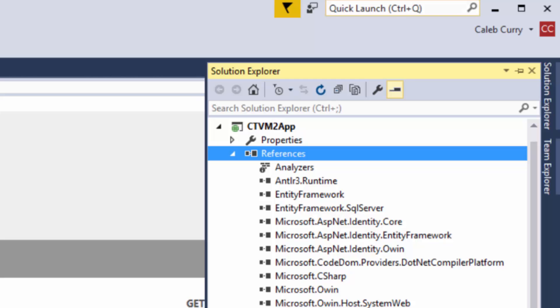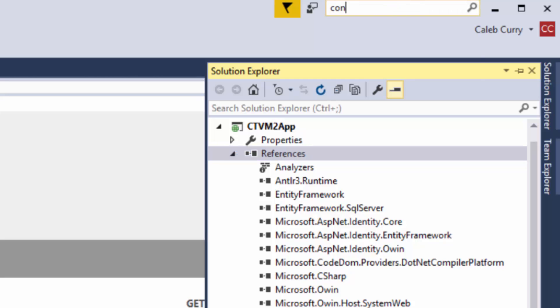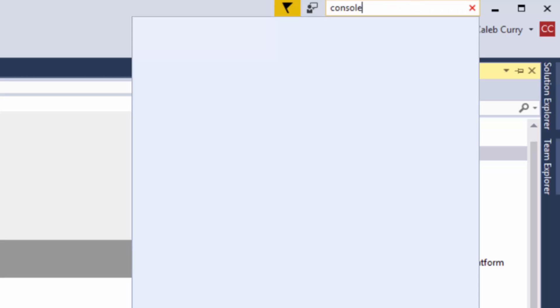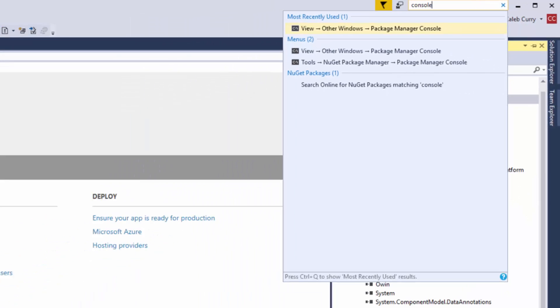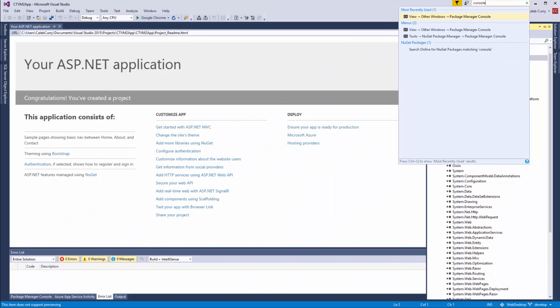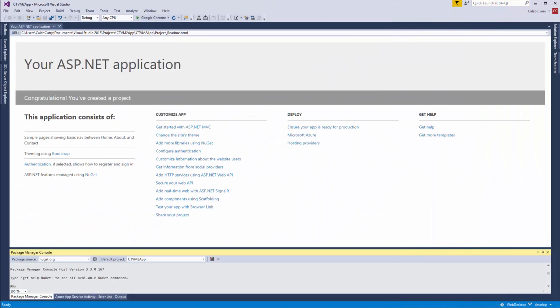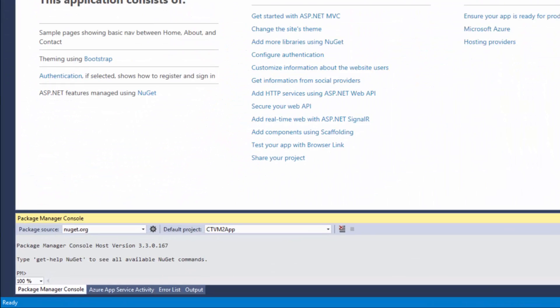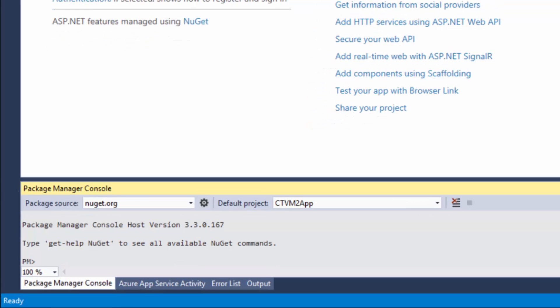So to do that you can go up to this quick launch and you can search console and this will bring up the package manager console. Now this is where we can install SignalR.